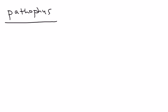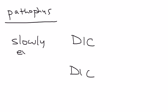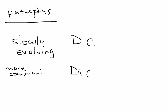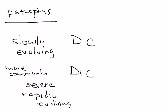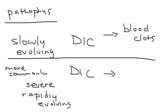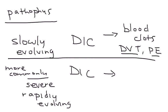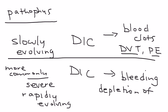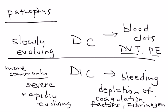DIC has two types: slow DIC, known as slowly evolving, and more commonly, severe and rapidly evolving DIC. These two types have different presentations. The first primarily presents with blood clots like deep venous thrombosis or pulmonary embolism. More commonly, you have severely rapidly evolving DIC which presents as bleeding because all the coagulation factors along with fibrinogen have been depleted.